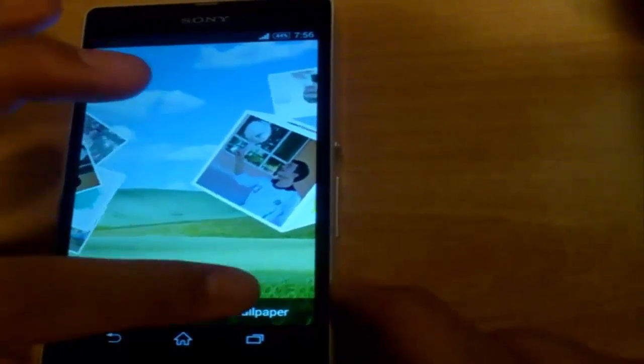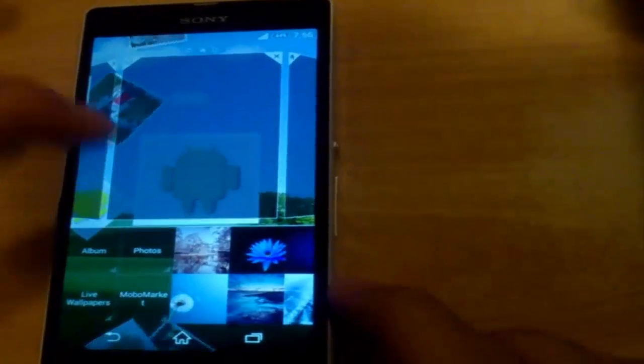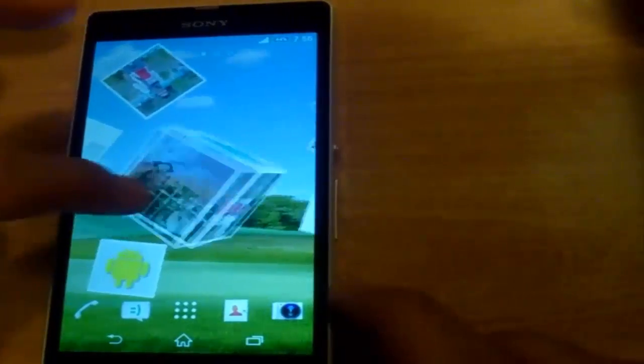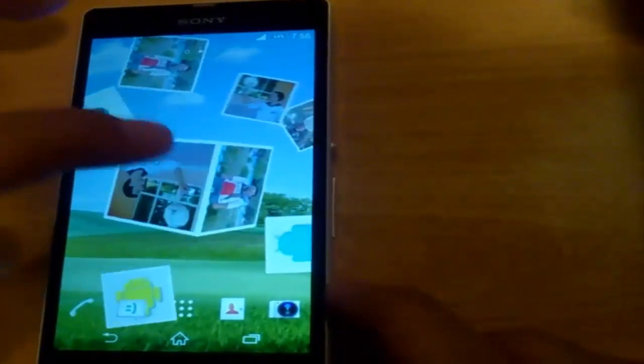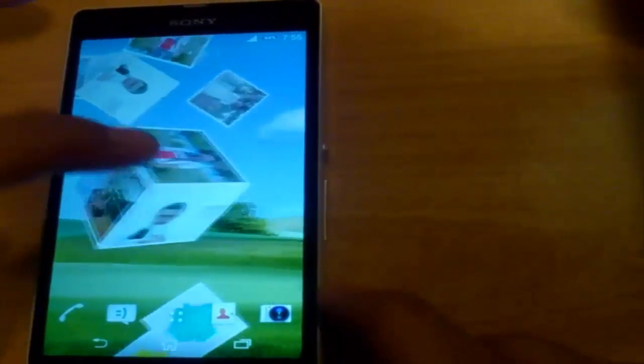Then click on 'Set Wallpaper.' As you can see, this is now the live wallpaper.